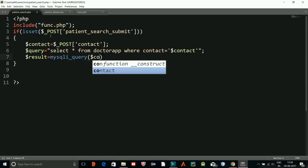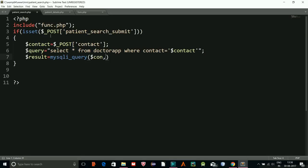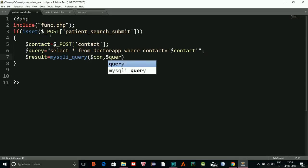Then result equals mysqli_query with con and query as parameters.